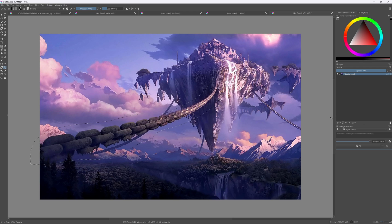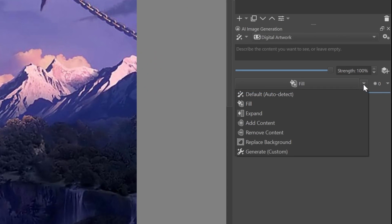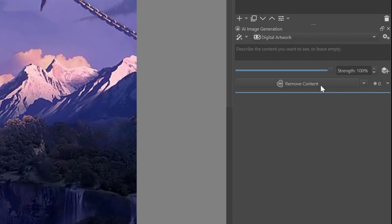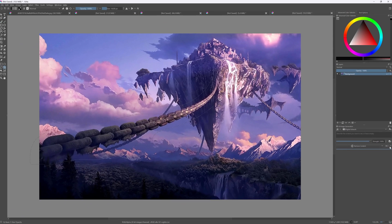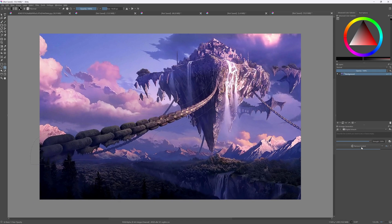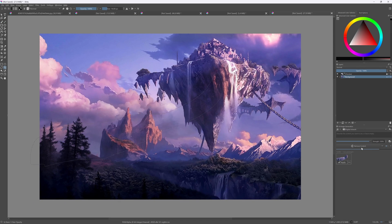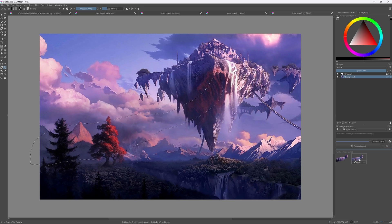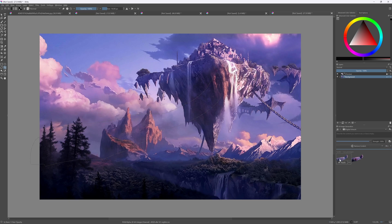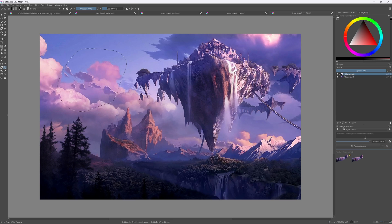In the AI panel, I can select an action. In this case, I'll choose remove content and press the button. Just like in Photoshop, it will generate a couple of options, which are pretty good actually. I'll choose the first alternative and press apply. Awesome.